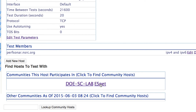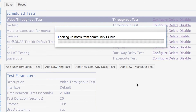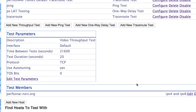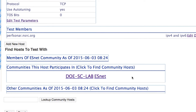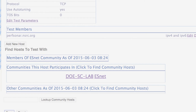If we didn't want to add hosts by hand, we can use the community feature. We have the communities this host at LBL is participating in. Clicking on a community — for instance the ESNet community — does a lookup to the global lookup service to find other participating hosts. Once the test is configured and hosts are added, we click Save. This writes the configuration files on the back end and restarts all essential services, so measurements begin right away.